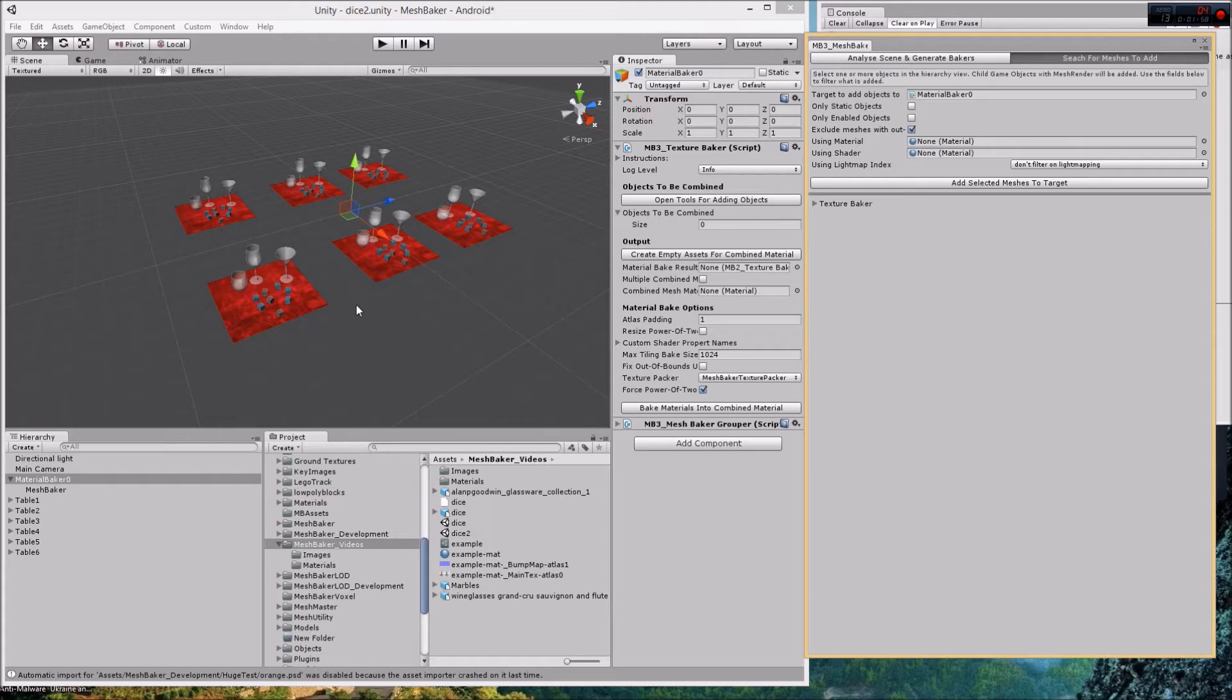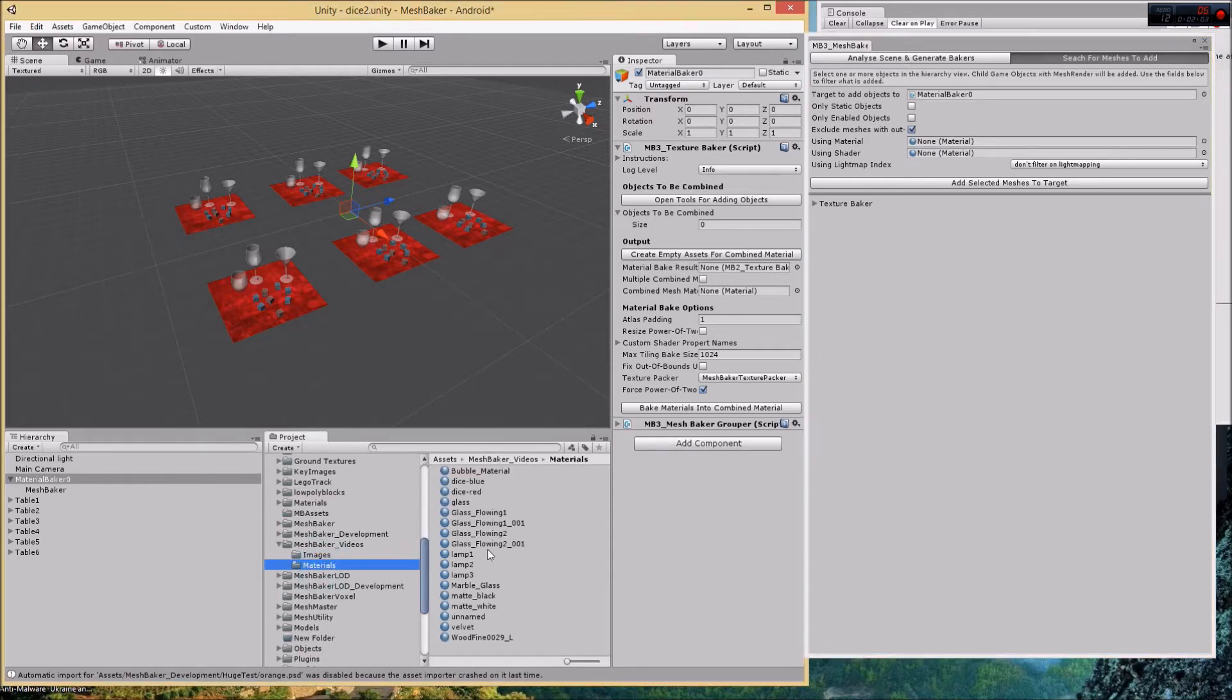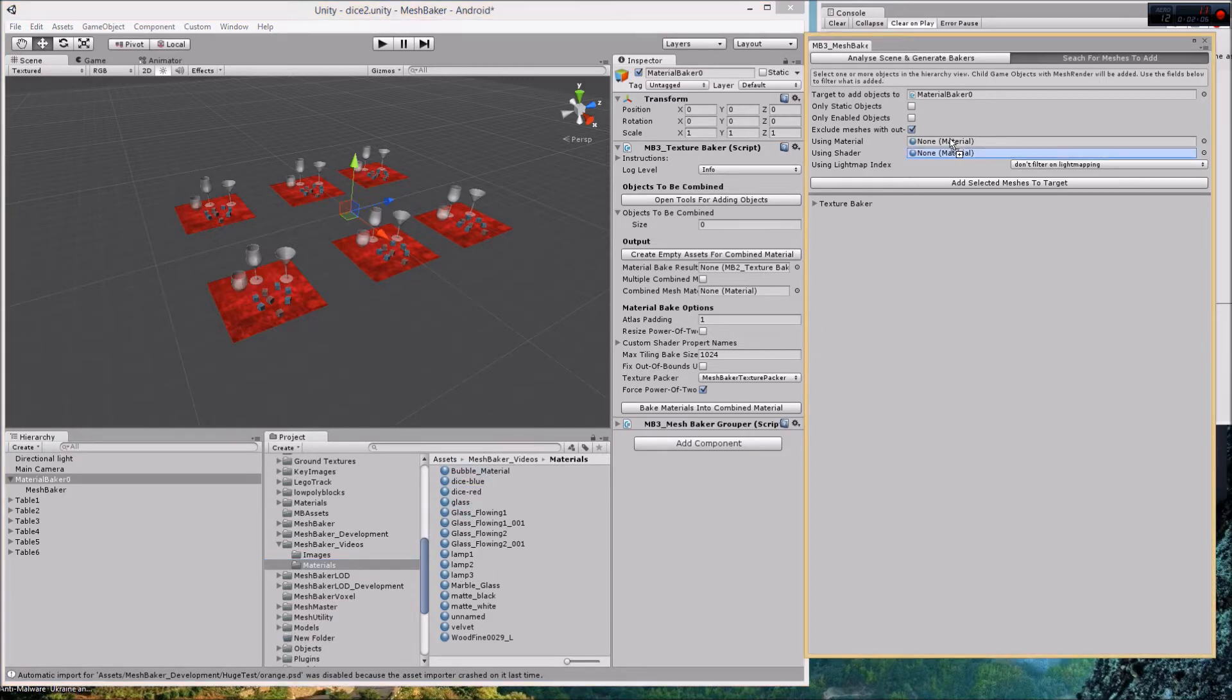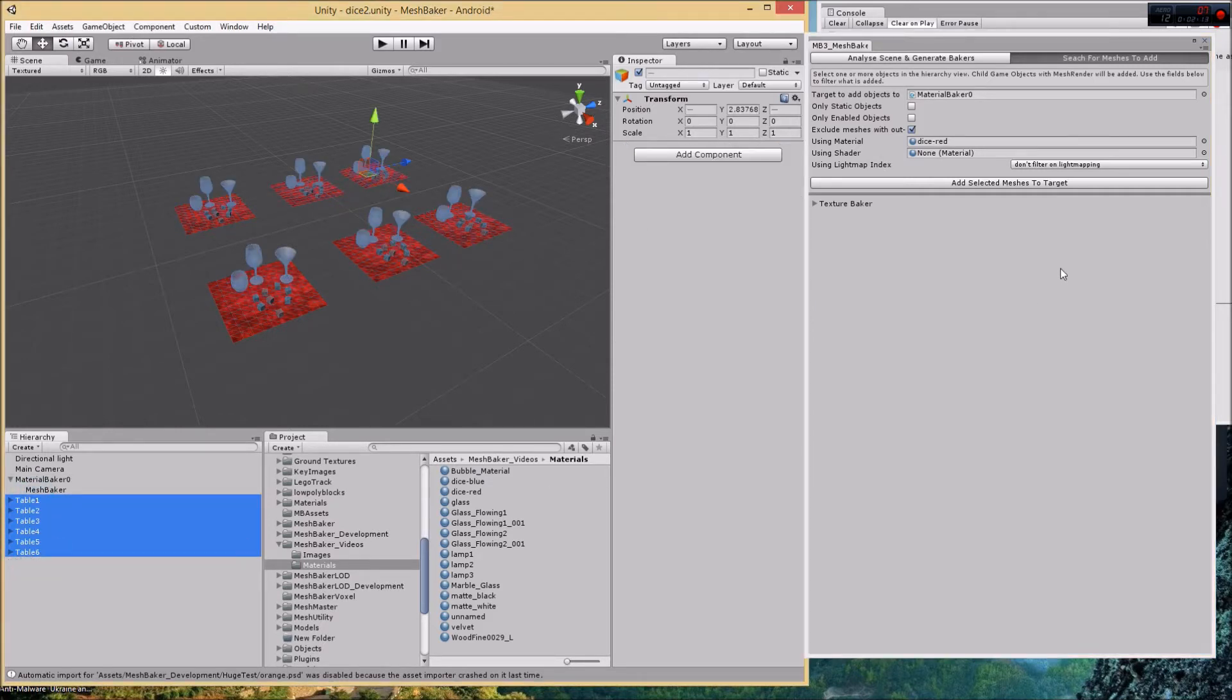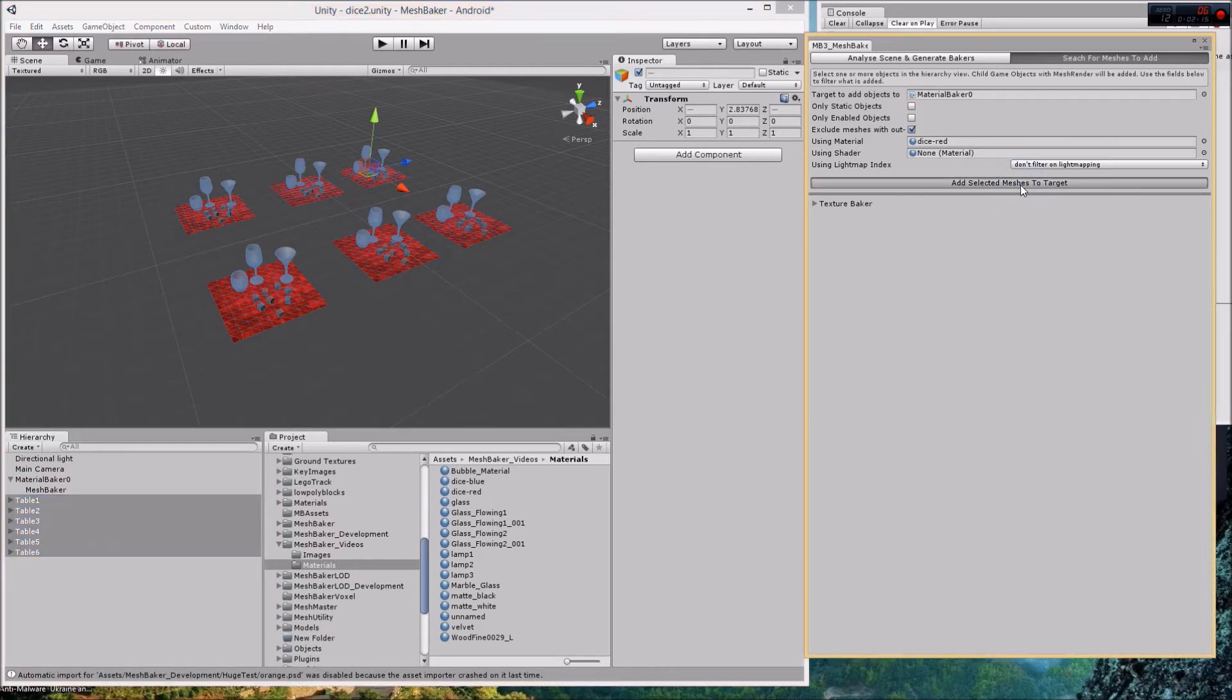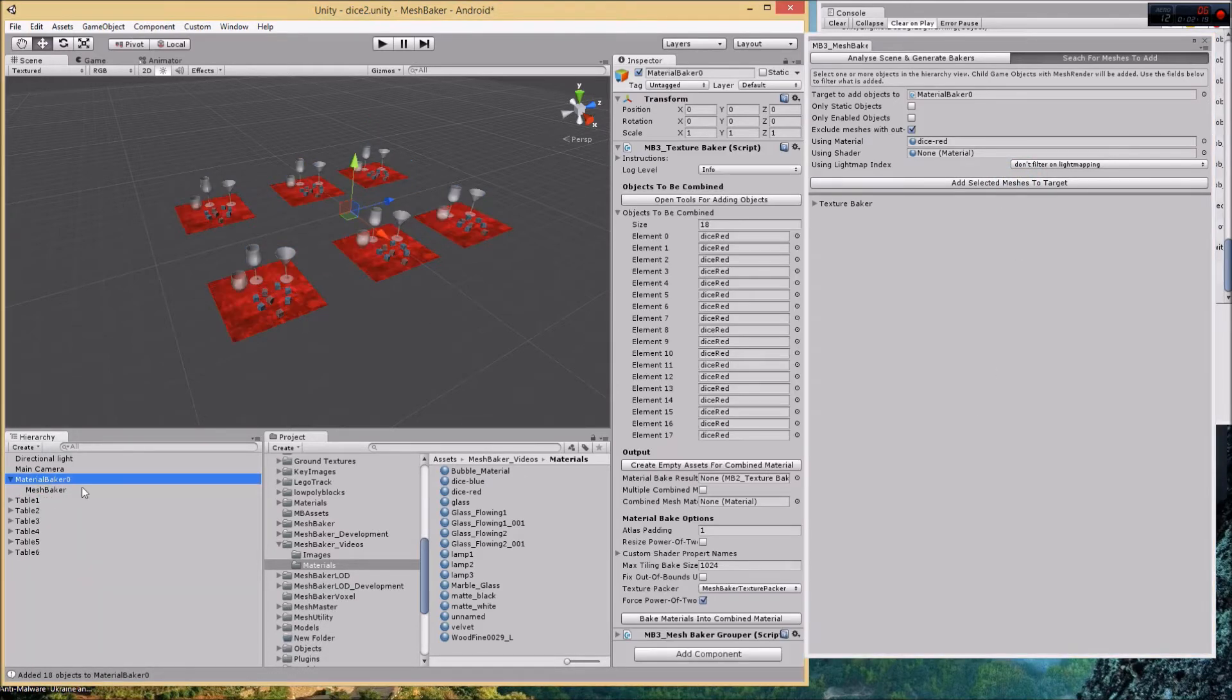For example, if we want to add just the red dice, I would find the red dice material, put it in the using material slot, select all these root objects, and then say add selected meshes to target. Now if we look at our mesh baker, all the red dice and only the red dice have been added.